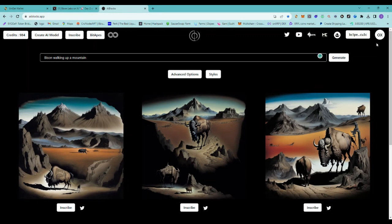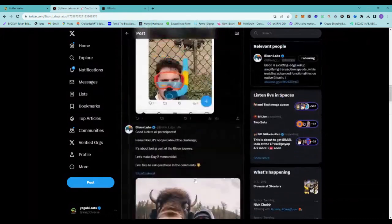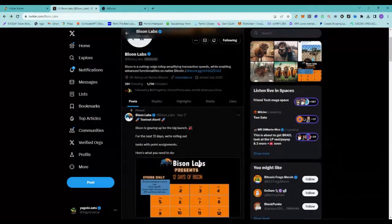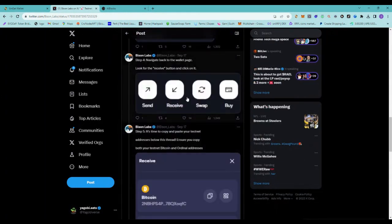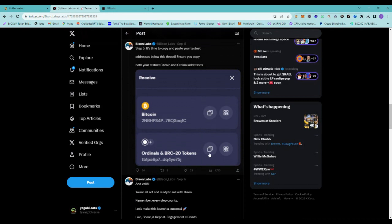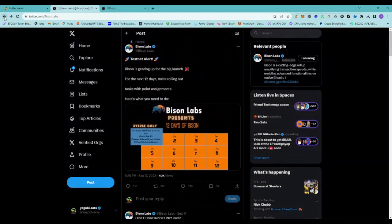Then let's go into the XVerse wallet. You'll hit 'receive' on your XVerse wallet, then copy your Bitcoin address and your ordinals address and paste it into the comment. Make sure it's mainnet — that's what it defaults to. You can double-check in the settings, which is the little gear in the bottom right, next to 'network.' If you don't know what mainnet is, maybe do some research.